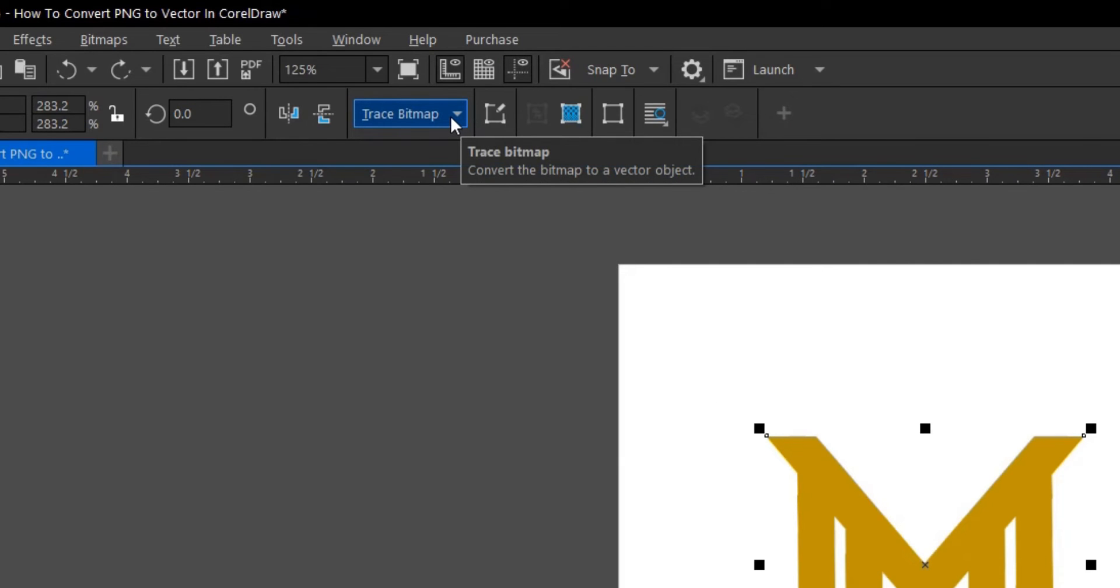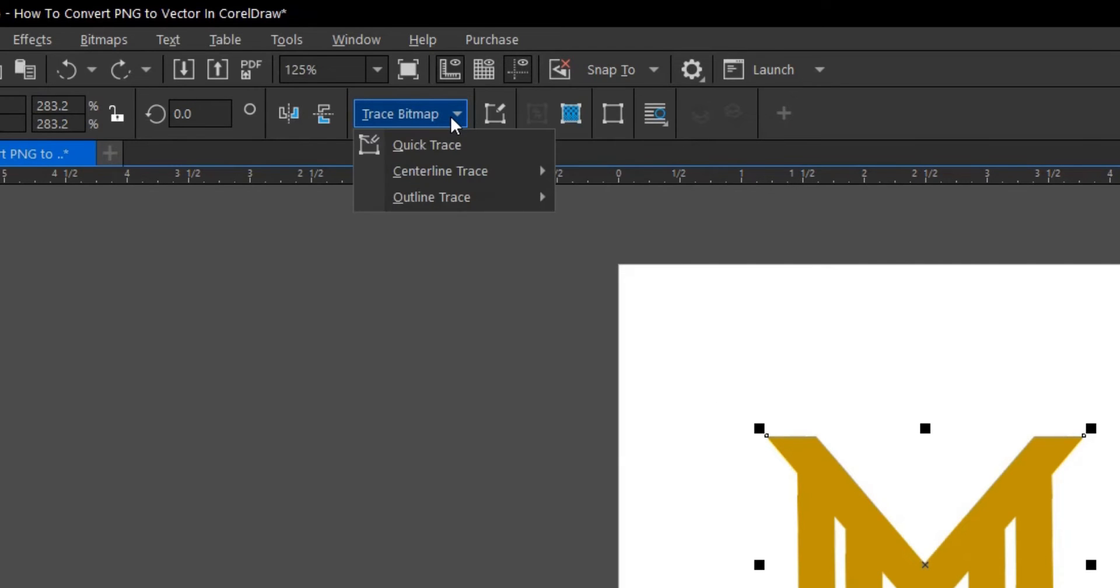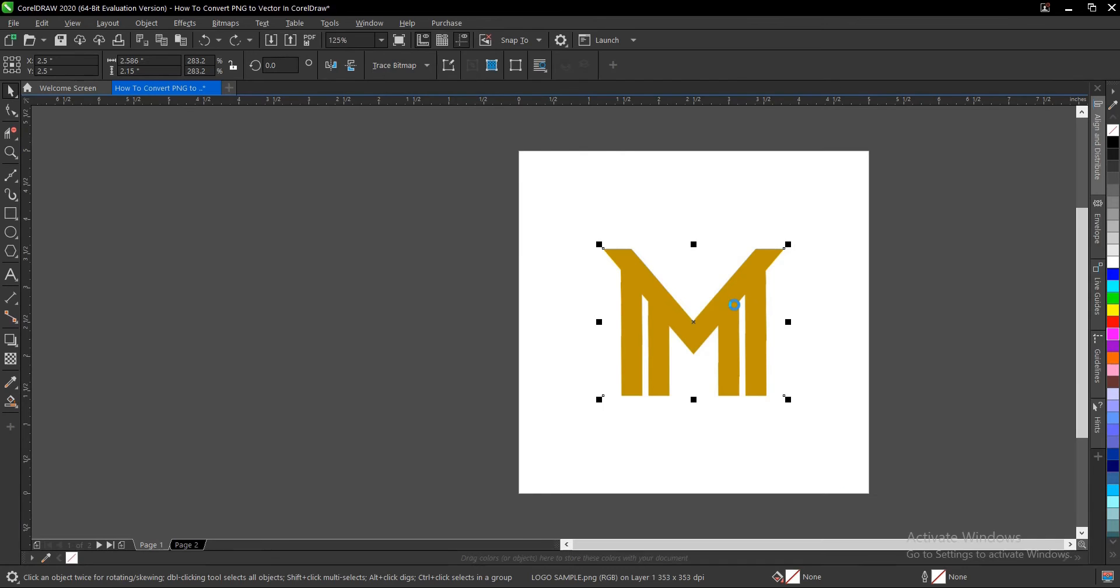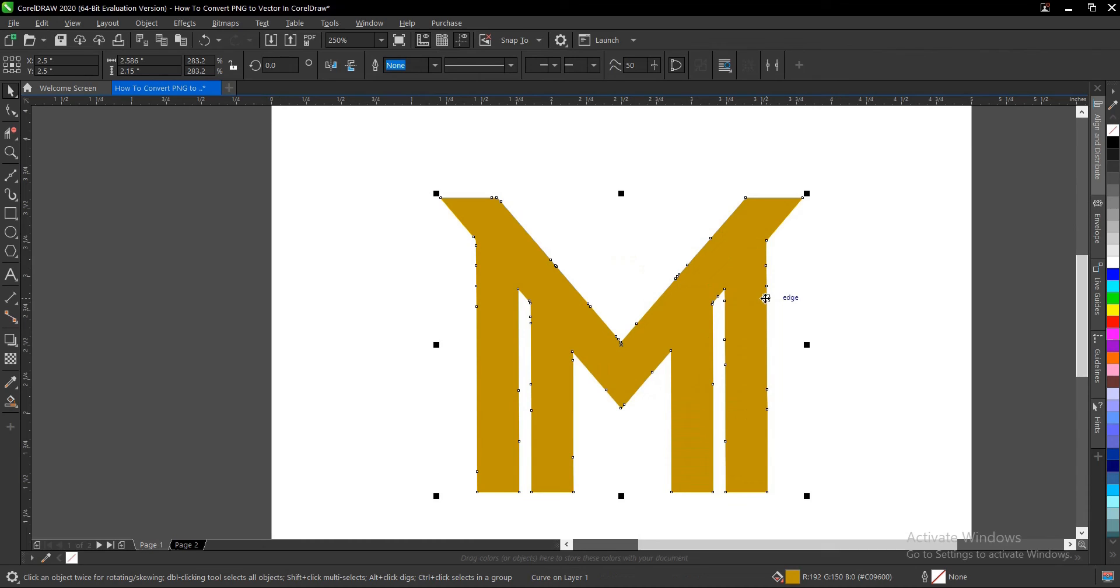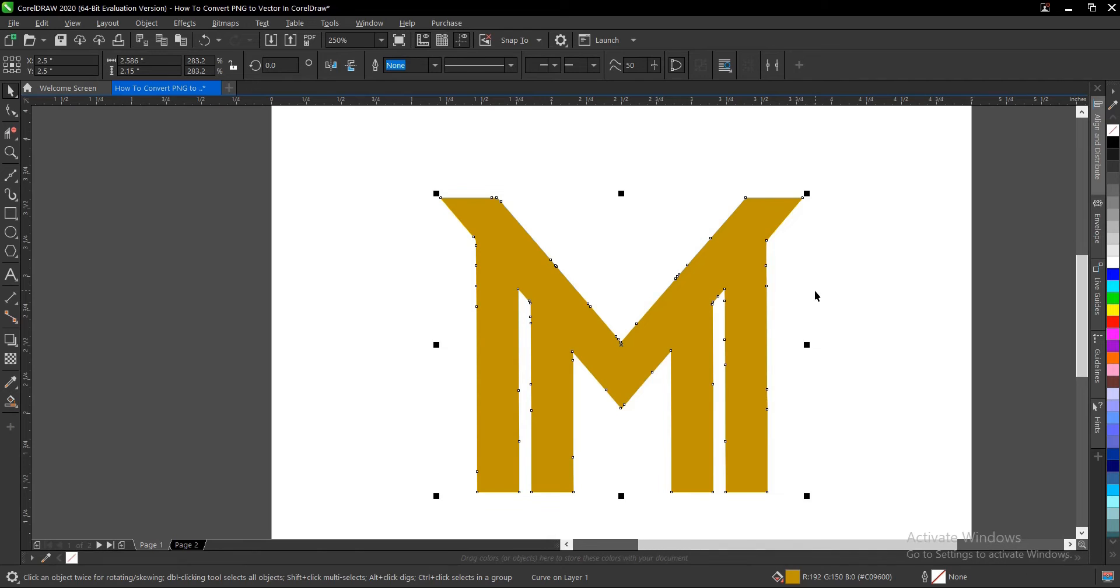Where you have Trace Bitmap, click it, then this drop-down menu appears. Select Quick Trace. What this does is that it creates a duplicate. See, the duplicate's already highlighted. So you just hold Control and you drag.